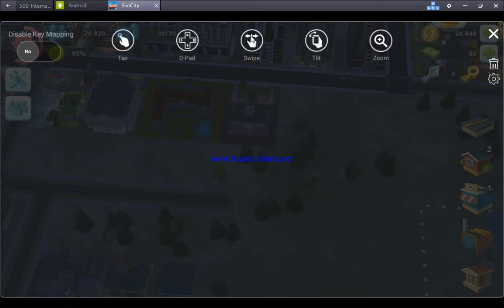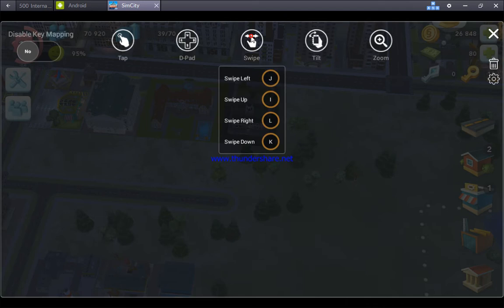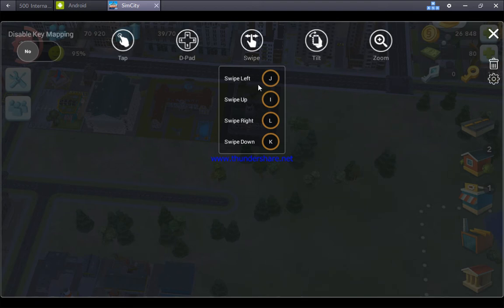Now click on this swipe button and just set the swipe button wherever you want.